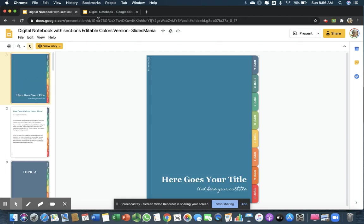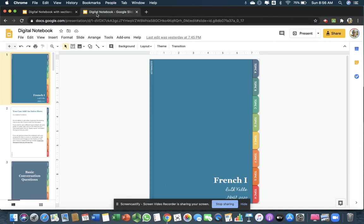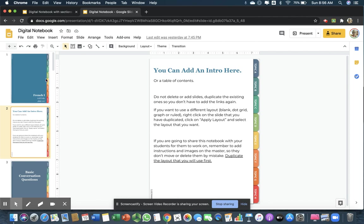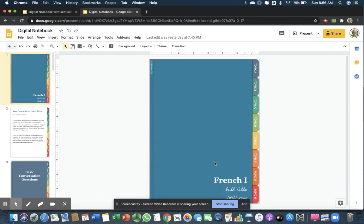Let me look at mine. I made up a very simple one for French 1 for next school year. I just put French 1, and then I put my name. Of course, they can change it to their name. And then, there's our school in 2020.